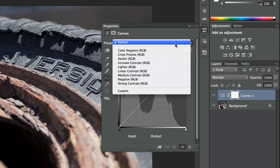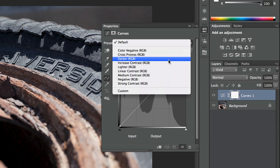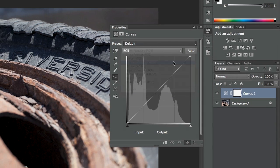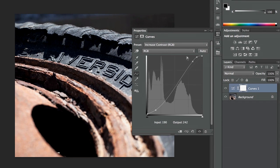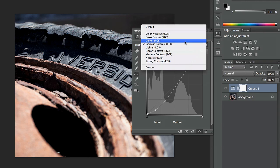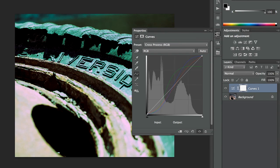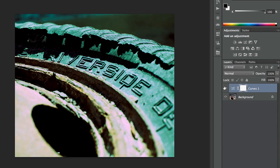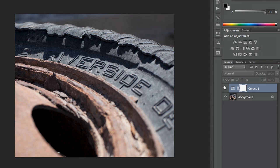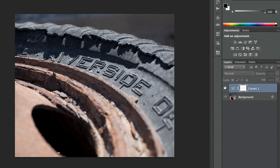So if we come in here to Curves, I can see that I've got all of my common adjustments, like contrast, but I've even got special effects like cross-processing. Now, if I choose, I can turn this off or on.